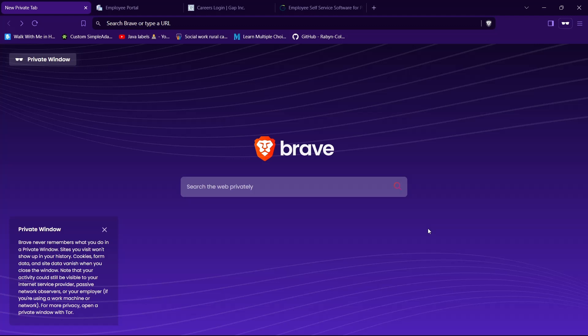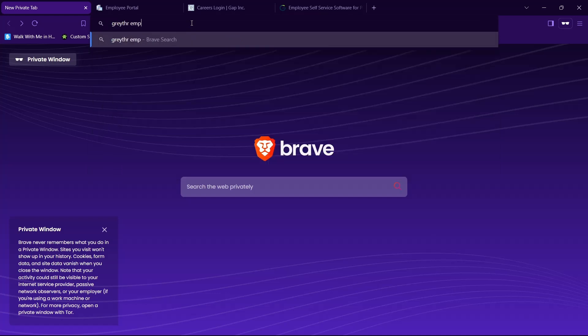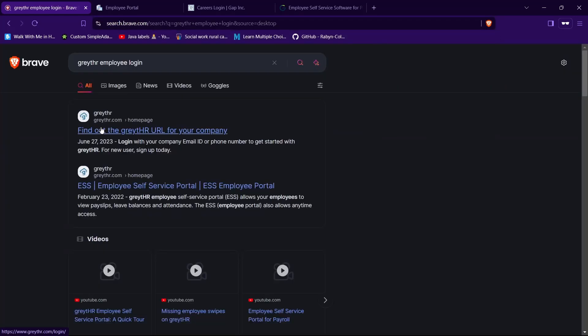First, open any browser of your choice. Then in the search bar, type in GreytHR employee login and hit enter. Then tap on the website having this URL greythr.com. In my case, it's the first one.